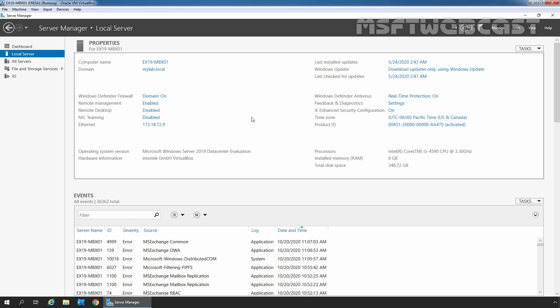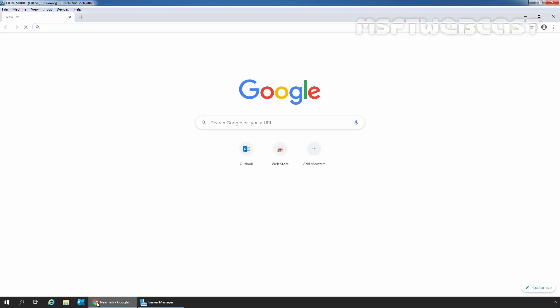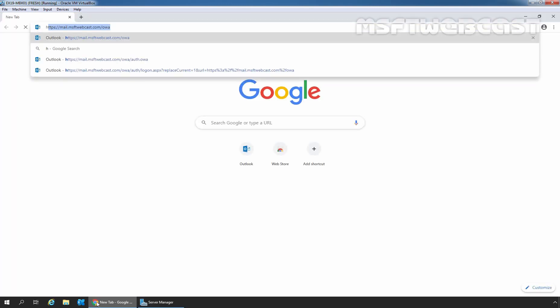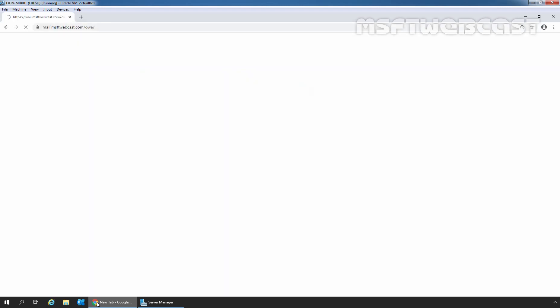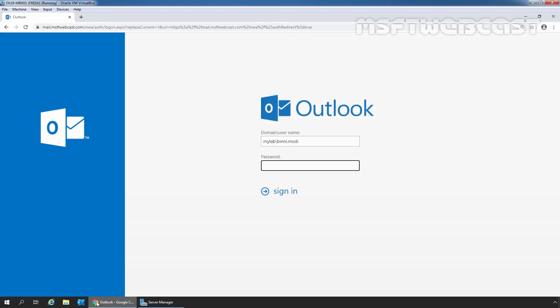I am going to open Google Chrome and type in the URL https://mail.msftwebcast.com/owa and press Enter key to access Outlook on the web.